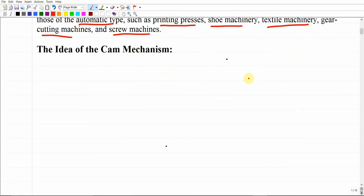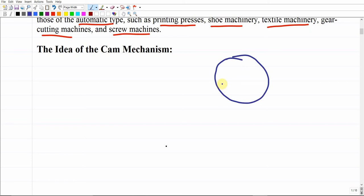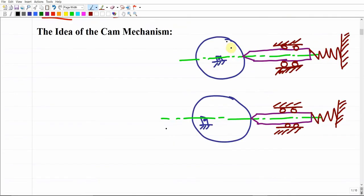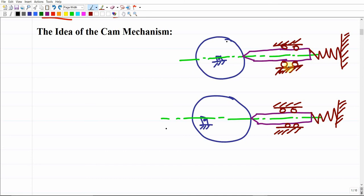To explain the basic idea of a cam mechanism, let us consider a disc. There is also a follower component, a spring, and a slot or guide that confines this component to move only horizontally. If we push the component to the right it gets pushed, and because of the spring, when we release the force, the component is pushed back again. Now let us assume we give rotation to this disc.